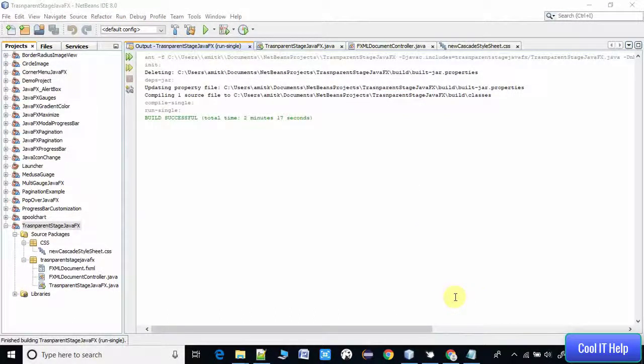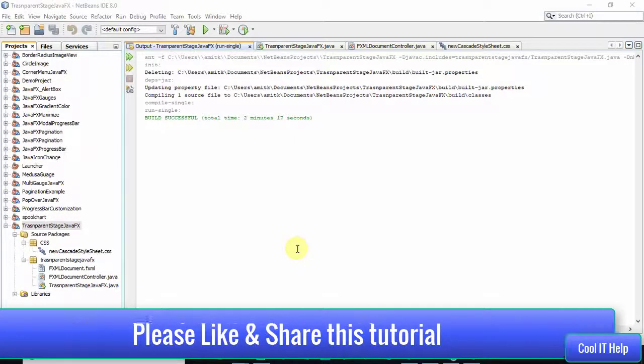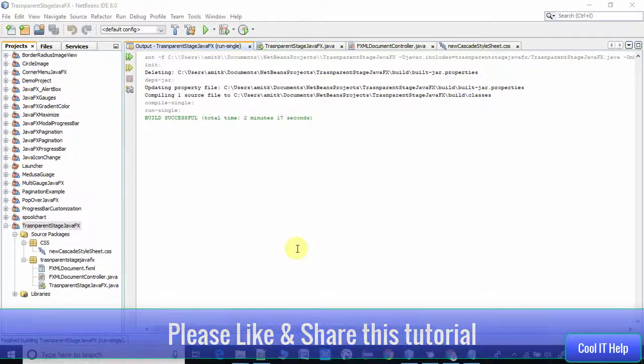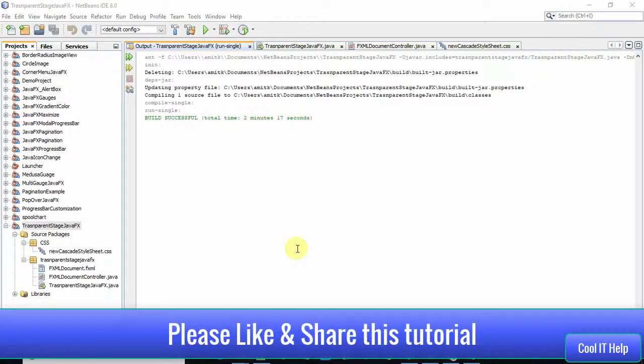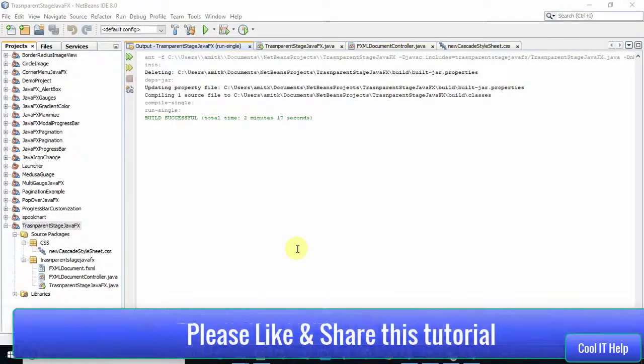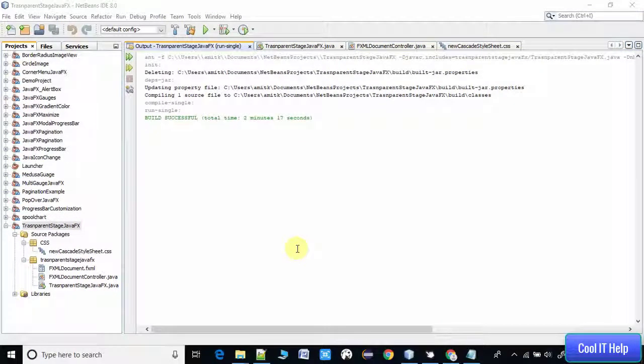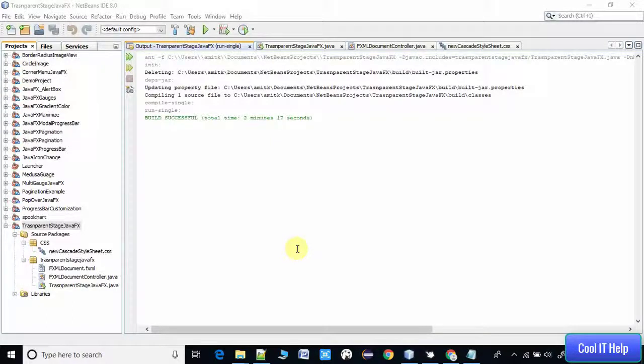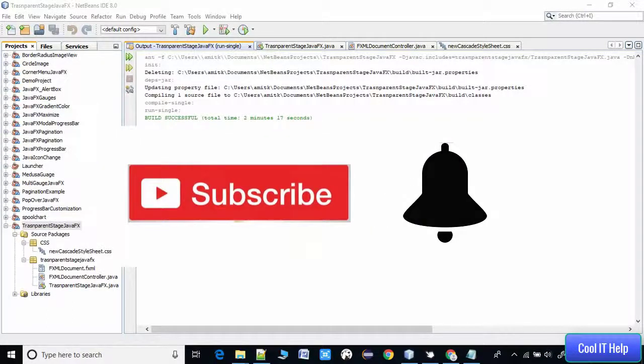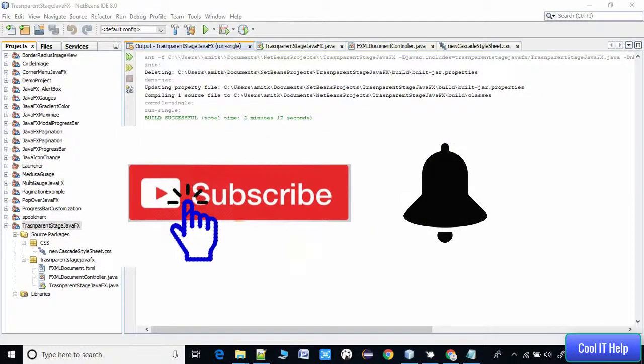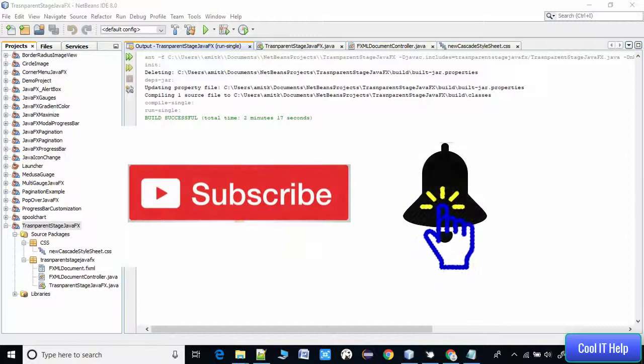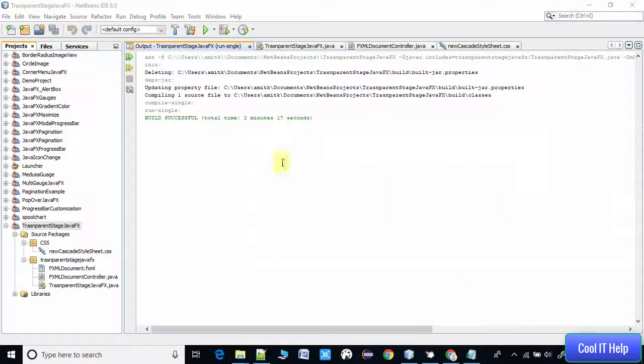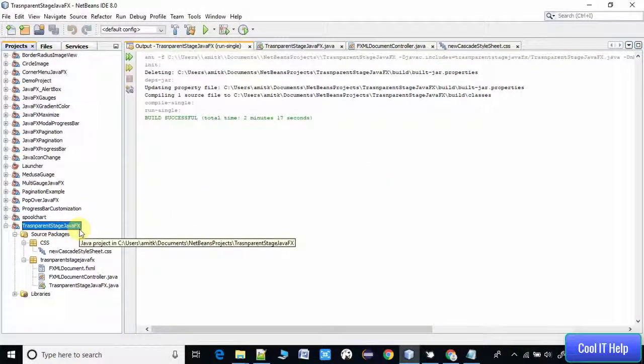Before starting, I have a request: if you think this video is useful, please like this video and share with your friends as well. Also if you want such more useful videos on my channel, please subscribe. First of all, this is my basic FXML-based project in which I have created the demo.